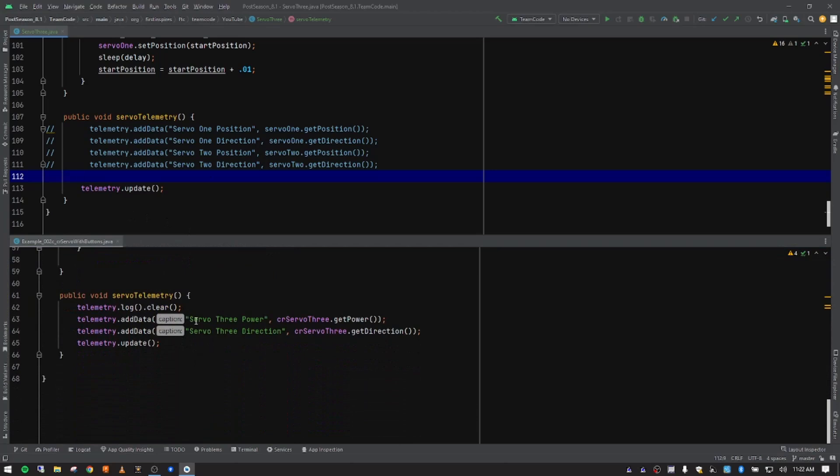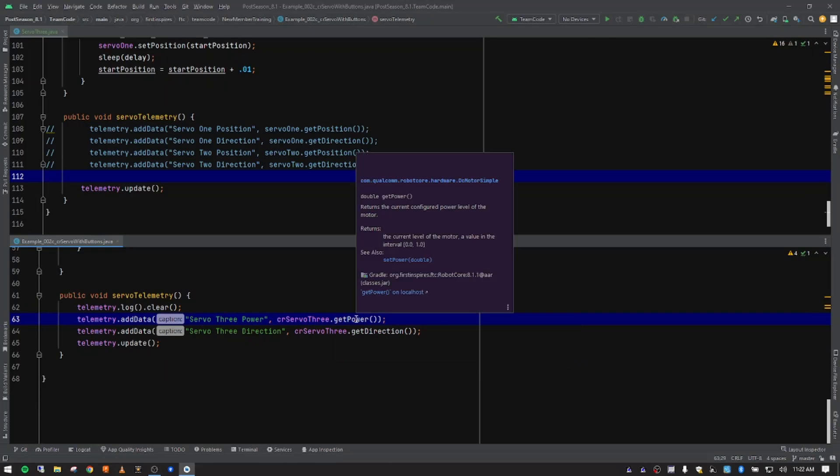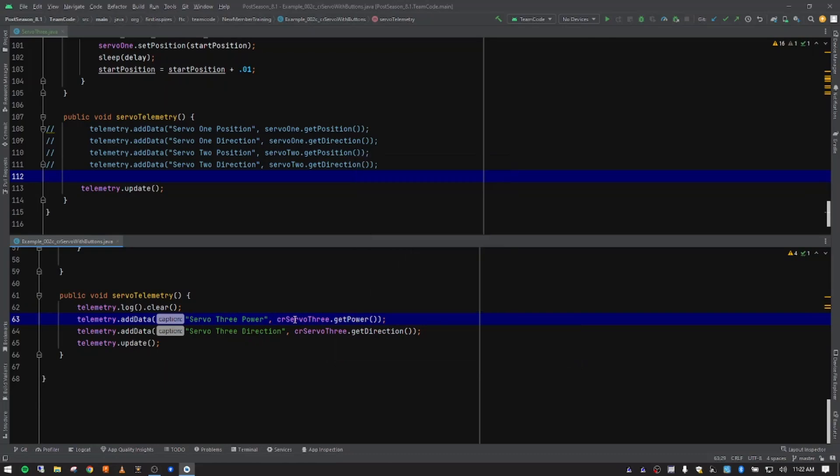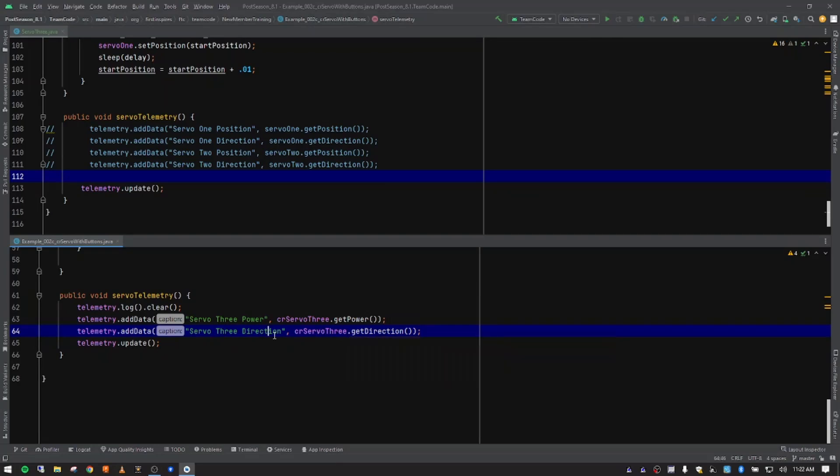Let me go ahead and add our functionality now for servo three, our continuous rotation servo. On my notes here, I have servo three power because we're not running it to position. We want to actually get the power. So that would be the servo itself, the variable we're using for that servo dot get power. And then this one right here, servo three direction, is telling us whether it's going backwards or forwards. We'd be able to maybe use that for troubleshooting. If it's rotating in the wrong direction, it would output that to the screen. And we'd basically have some feedback for that. So those are two pieces that we might want to add.